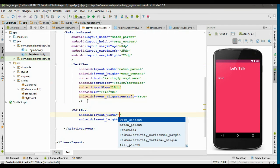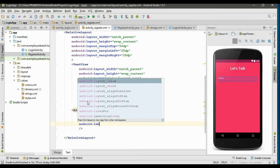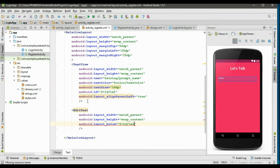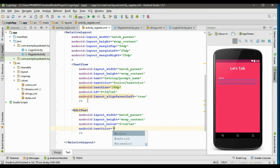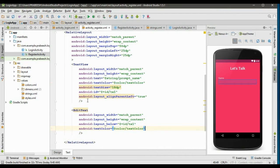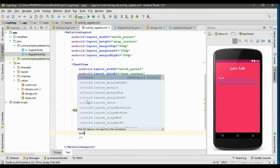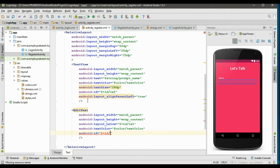Now specify an EditText for the name field. Set width as match_parent and height as wrap_content. Align it below tx1 using layout_below. Specify the text color using android:textColor, and give this EditText an id: android:id named reg_name.